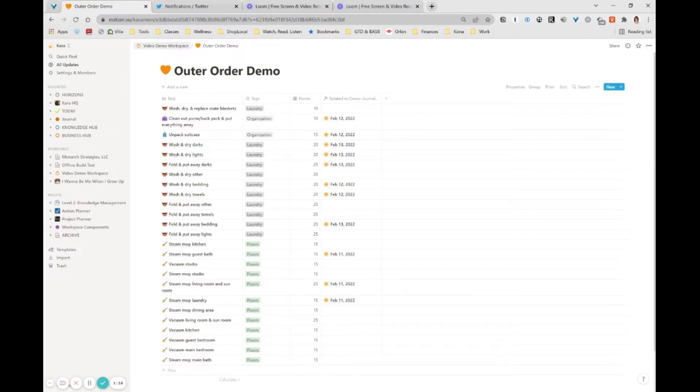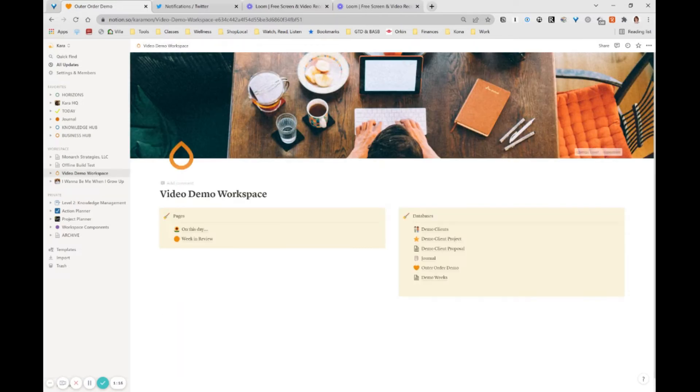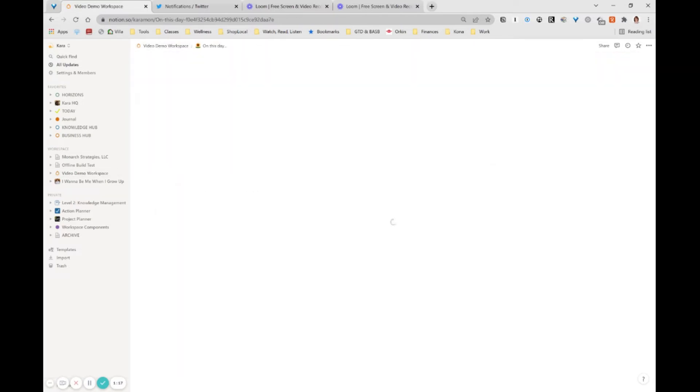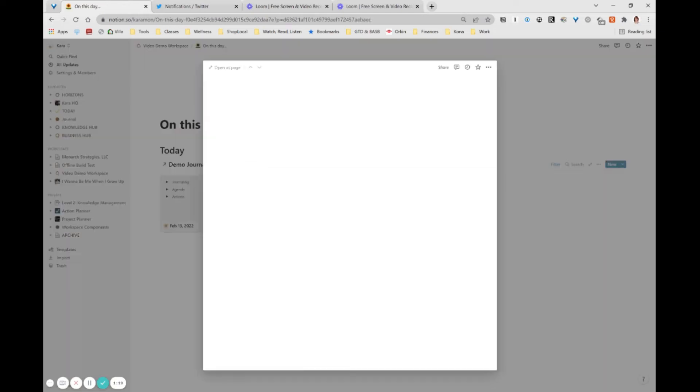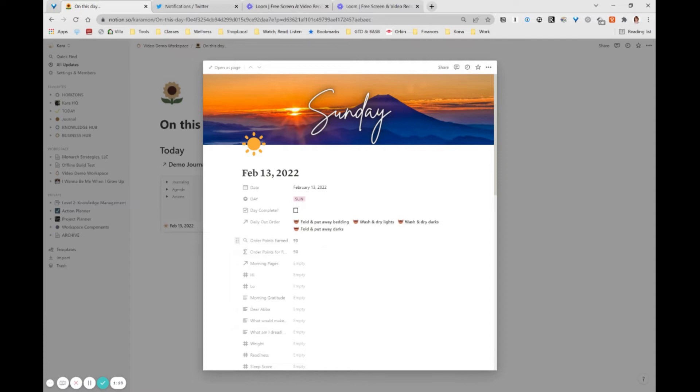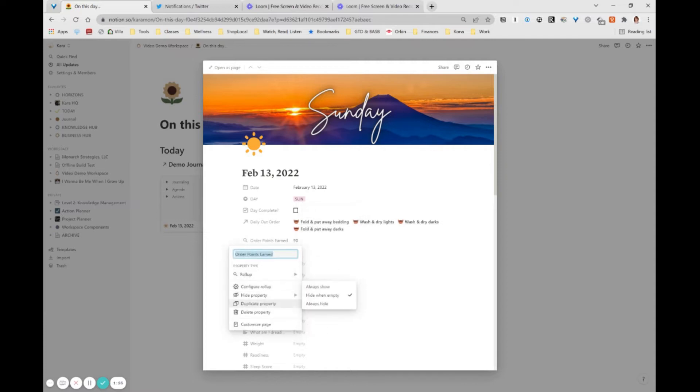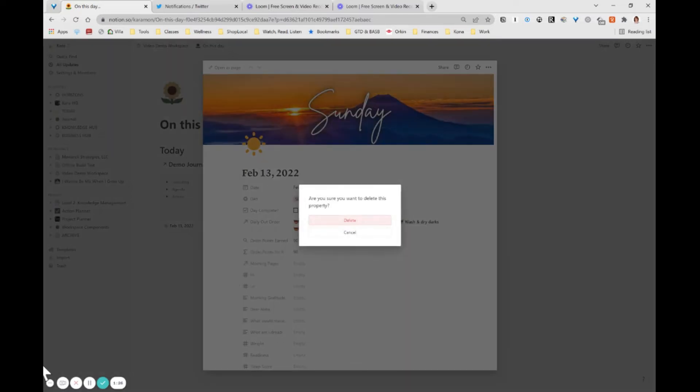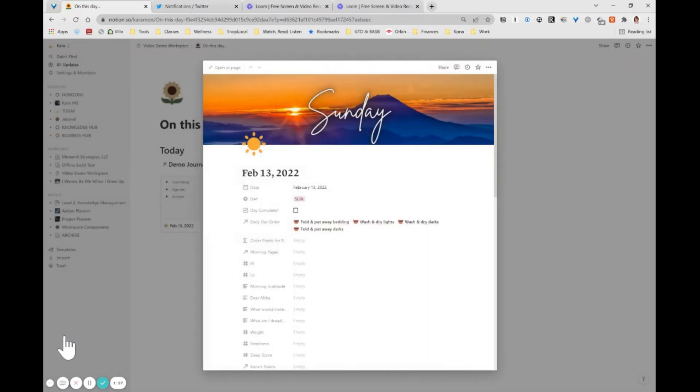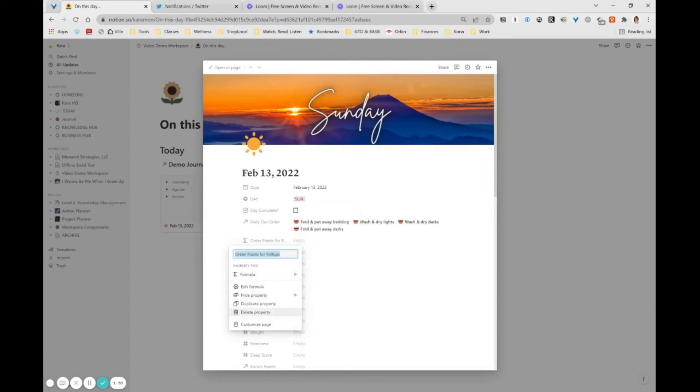So over here, my video demo workspace, I'm going to go into my day and we're going to come to today and you'll see that I've already, oops, I already did this in a previous demo. So let's delete that and we'll delete this. Sorry about that. I'm going to recreate those. So you're going to see how it goes in a minute.